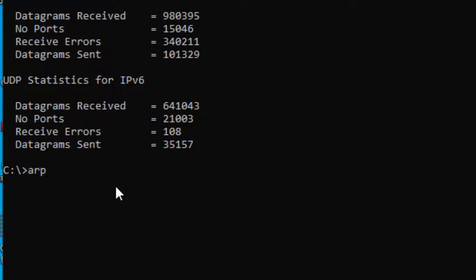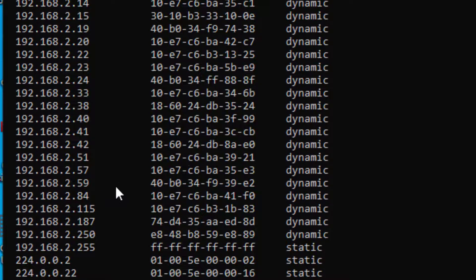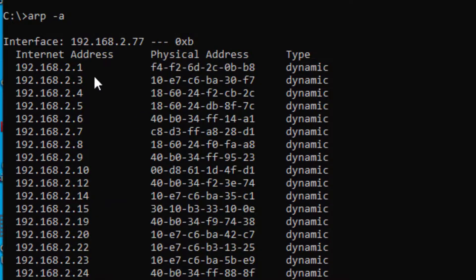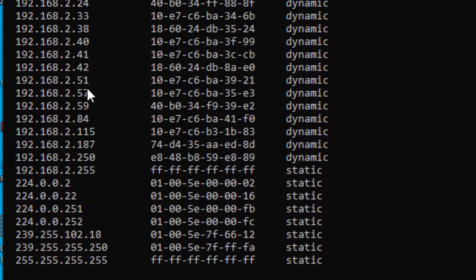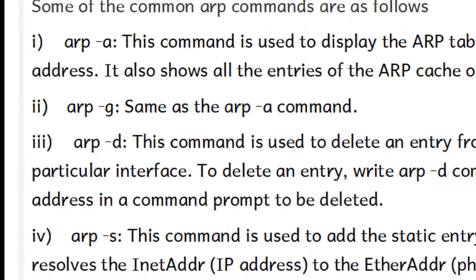Typing arp -a on the command prompt gives us the ARP information — the internet address and the physical address. It is mapping the IP address to the physical (MAC) address. There are also more commands to explore.